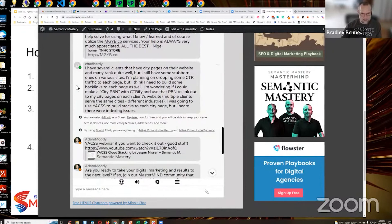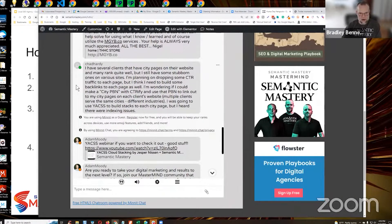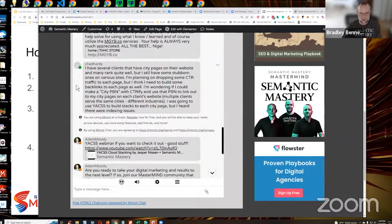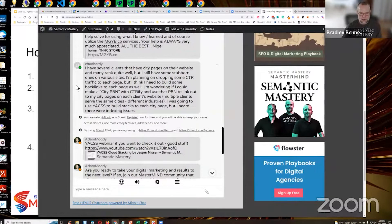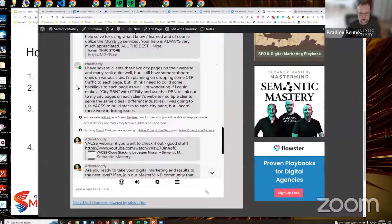Chad says, I have several clients that have city pages on their website, and many rank quite well, but I still have some stubborn ones on various sites. I'm planning on dropping some CTR traffic to each page, but I think I need to build some backlinks to each page as well.